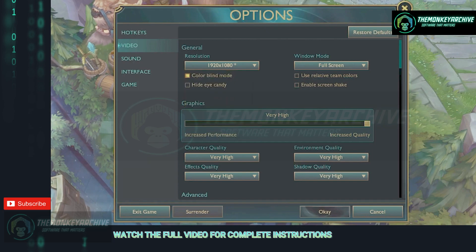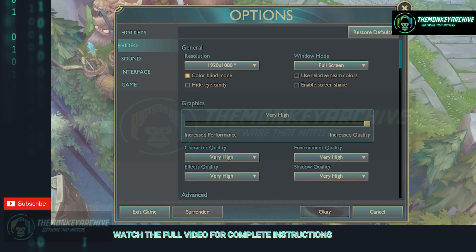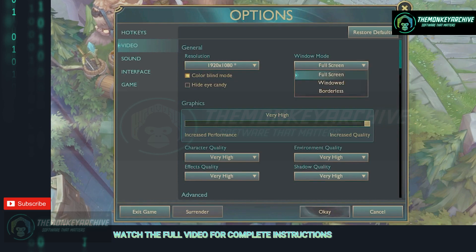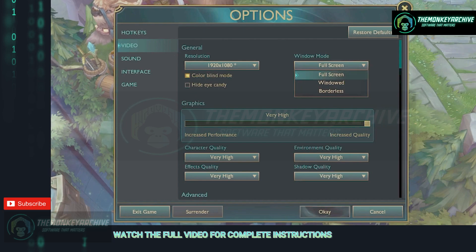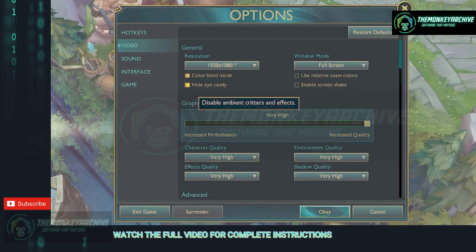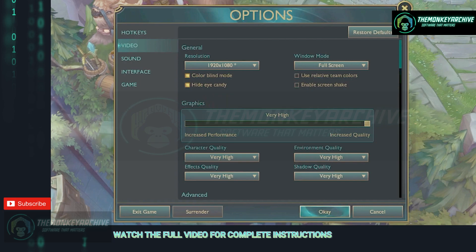On the window mode make sure to have full screen selected at all times, not borderless or windowed as they cause a lot of fps drops and they are not as stable as the full screen option. A great tip here is to hide eye candy and disable the screen shake as they do take a few fps and they are not really needed.